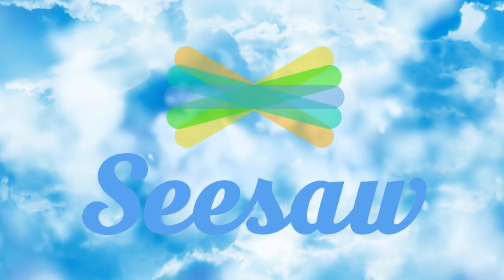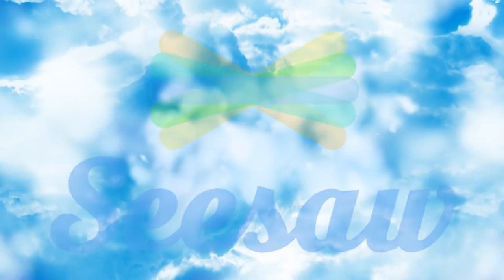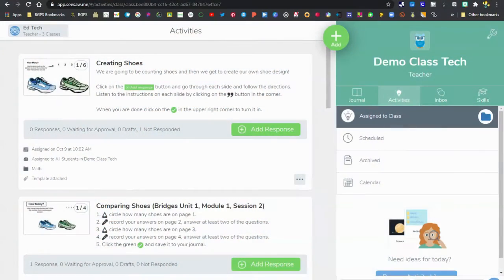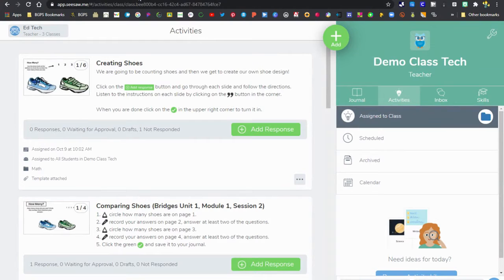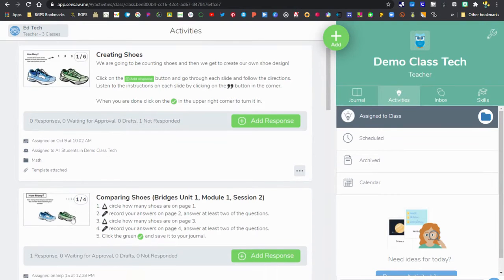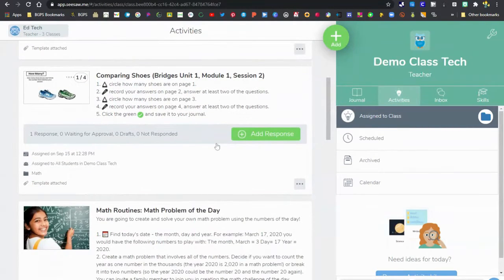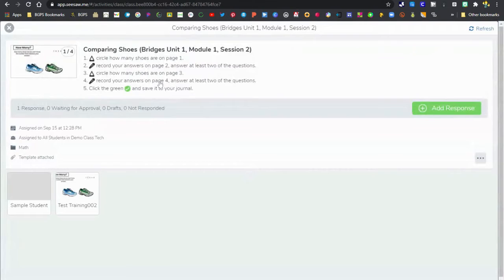First, you'll log in and access your Seesaw class, then you can open up an activity by clicking on it to access student responses and leave comments as feedback.